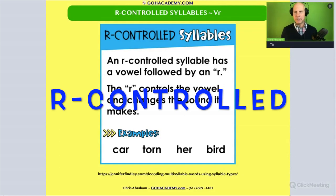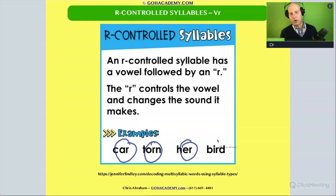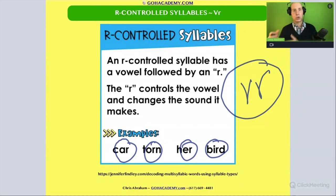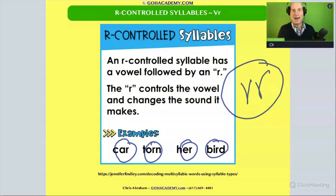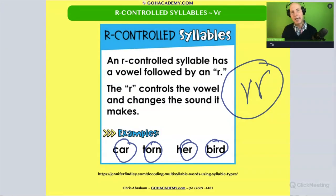Our control — we looked at this before. These are our control. We have the R-controlled vowel in words like car, torn, her, and bird. Anytime we have a vowel followed by R, that R is modifying the vowel, so it's neither long nor short. Like car — we don't pronounce it with a short A sound. It's not 'ka.' The R modifies the vowel sound.